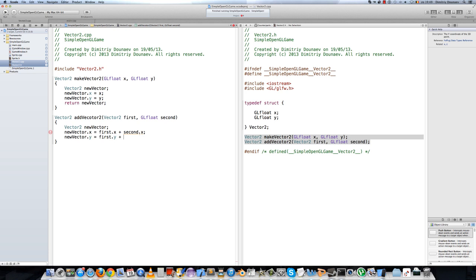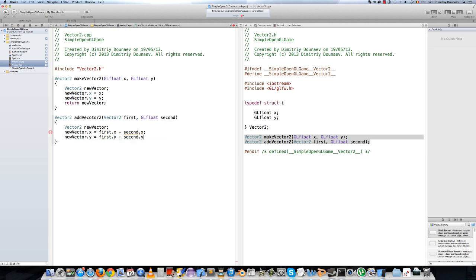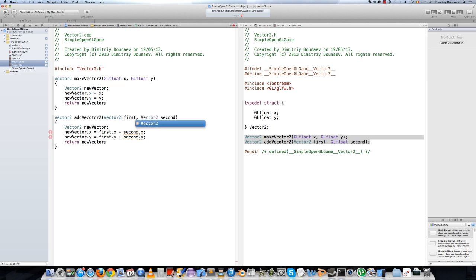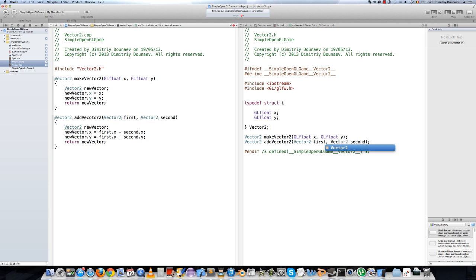Return newVector. There's an error — second.x was typed instead of second.y on the y assignment. The fix is to change the return type reference to Vector2. After fixing, that was some pretty straightforward stuff.